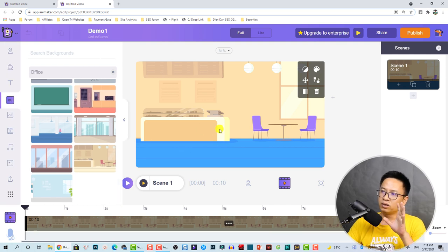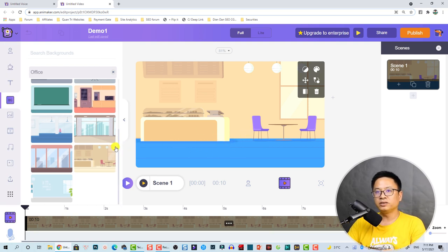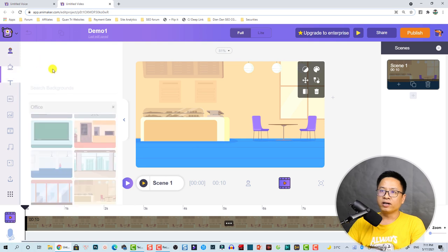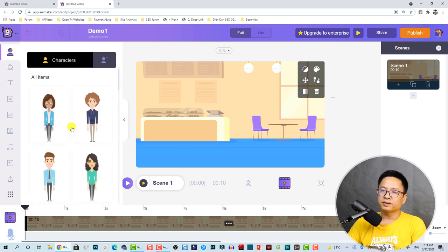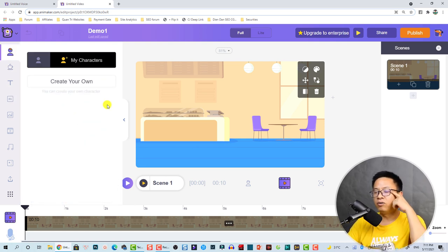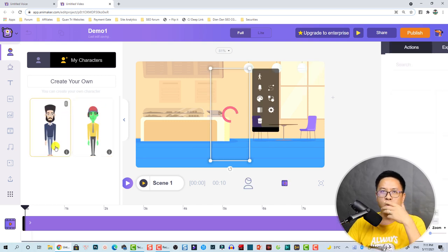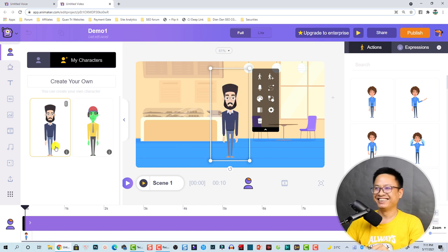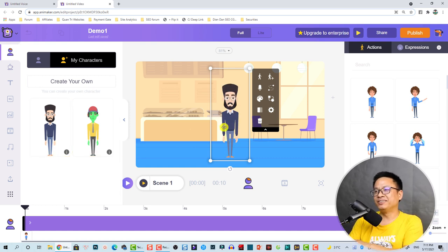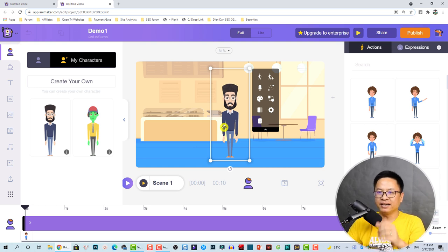I'm going to select the library again. Now we need to put our character in the scene, so let's go back to the character library. I'm going to use this one — Jackie.